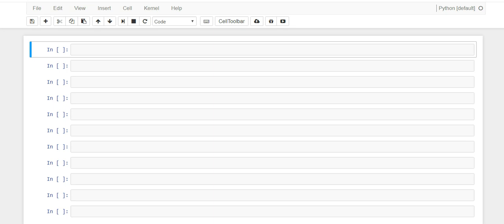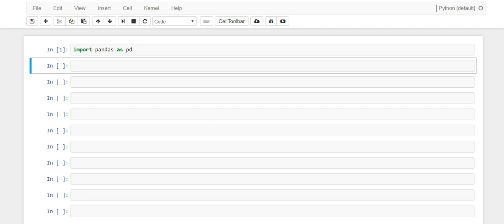Hey guys, it's David and this video is brought to you by Hedaro.com. Today we're going to learn about how to use matplotlib with pandas and how to create subplots — in other words, how to create multiple charts in one code cell. So let's get started by importing pandas.